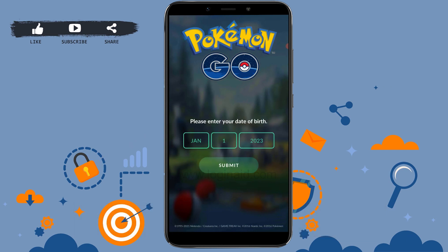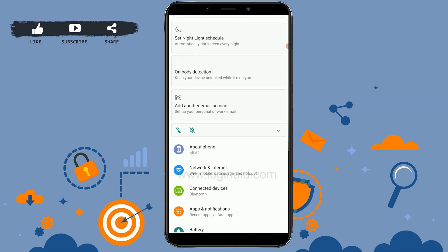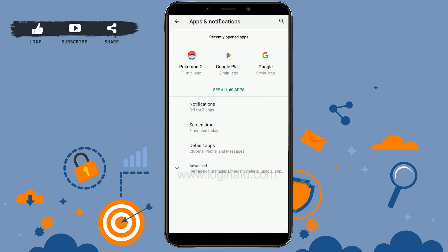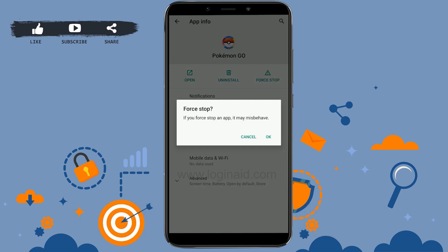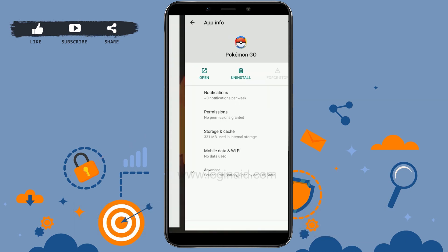If those options did not work, force stop the application and log in again. Go to Settings on your phone, then Apps and Notifications, and open the Pokemon Go app info page. Tap Force Stop and confirm by tapping OK. Then reopen the Pokemon application and try logging in again.